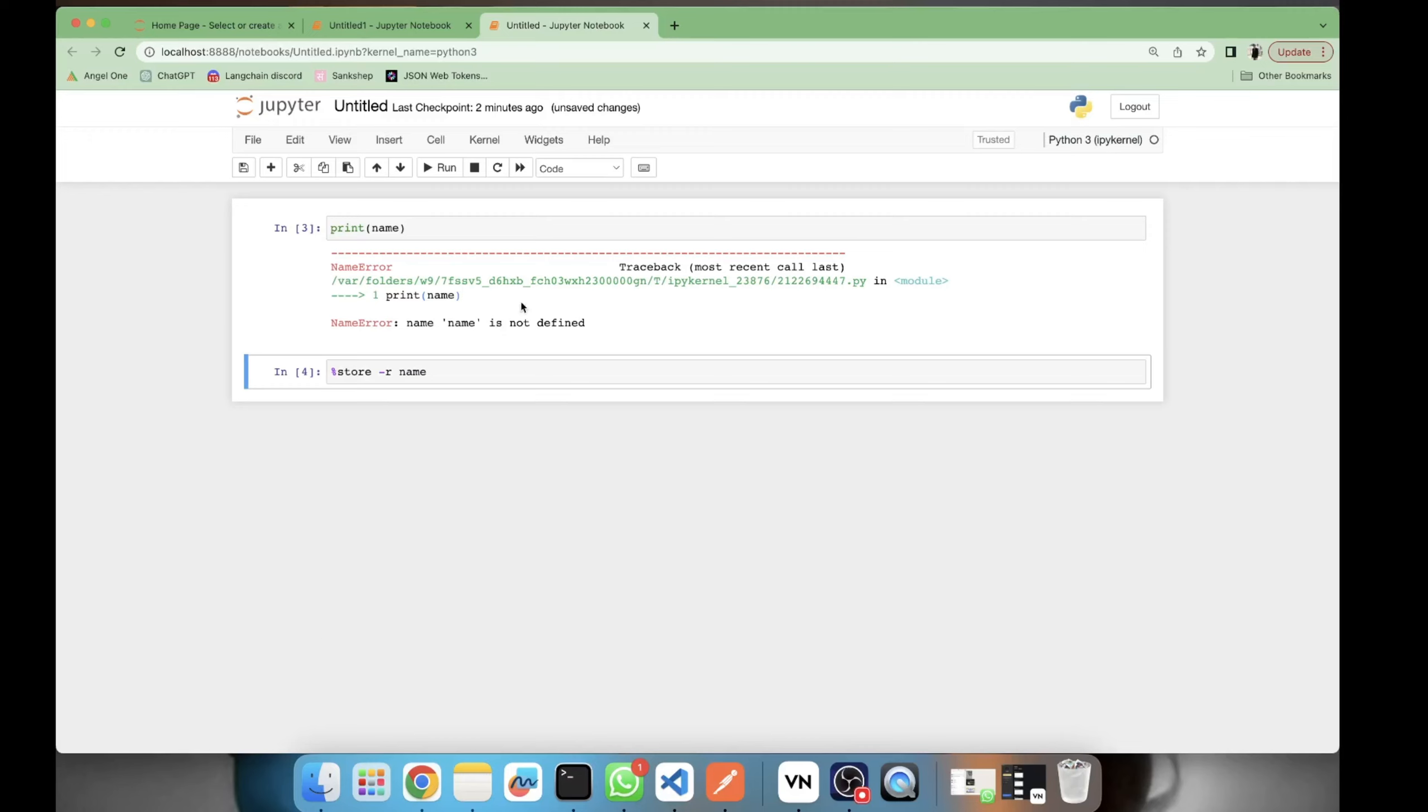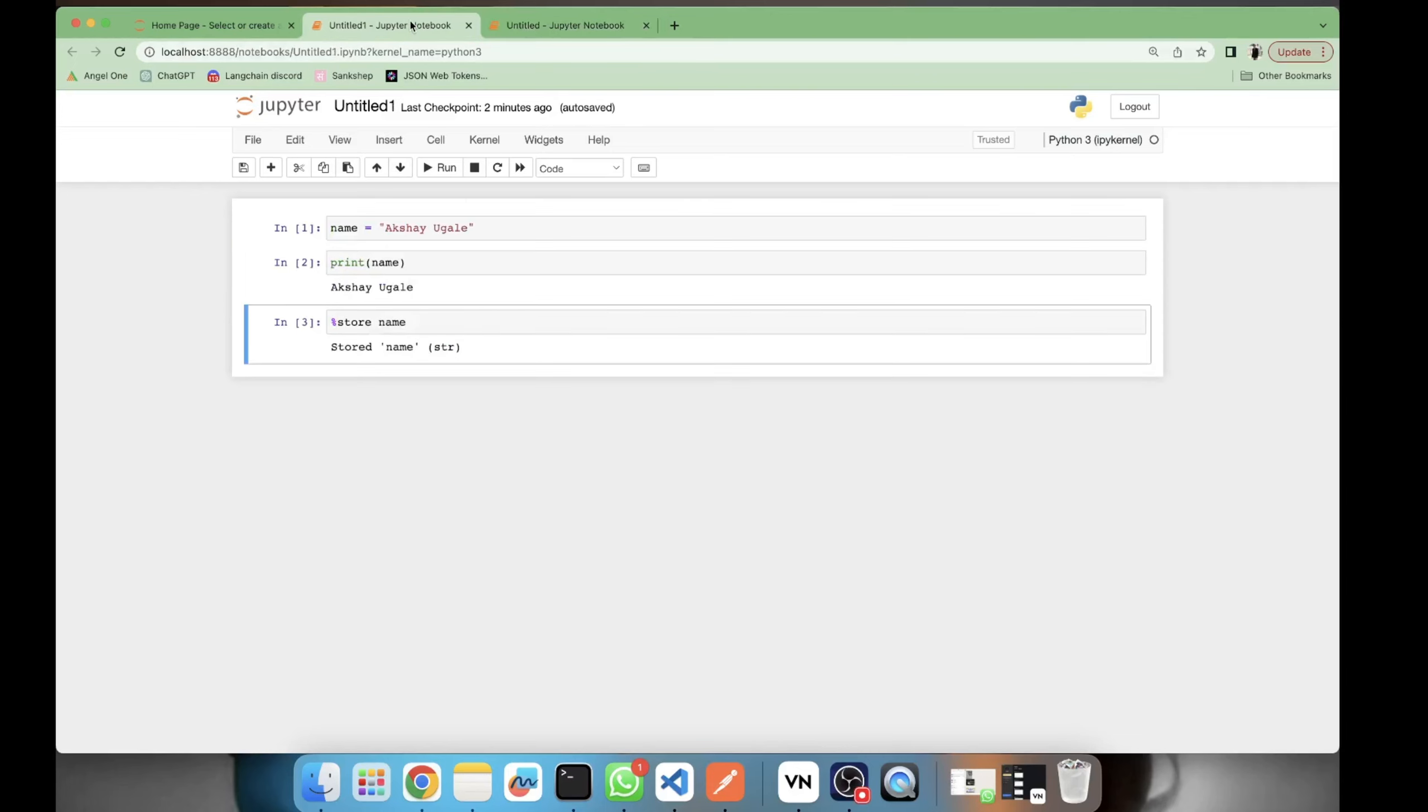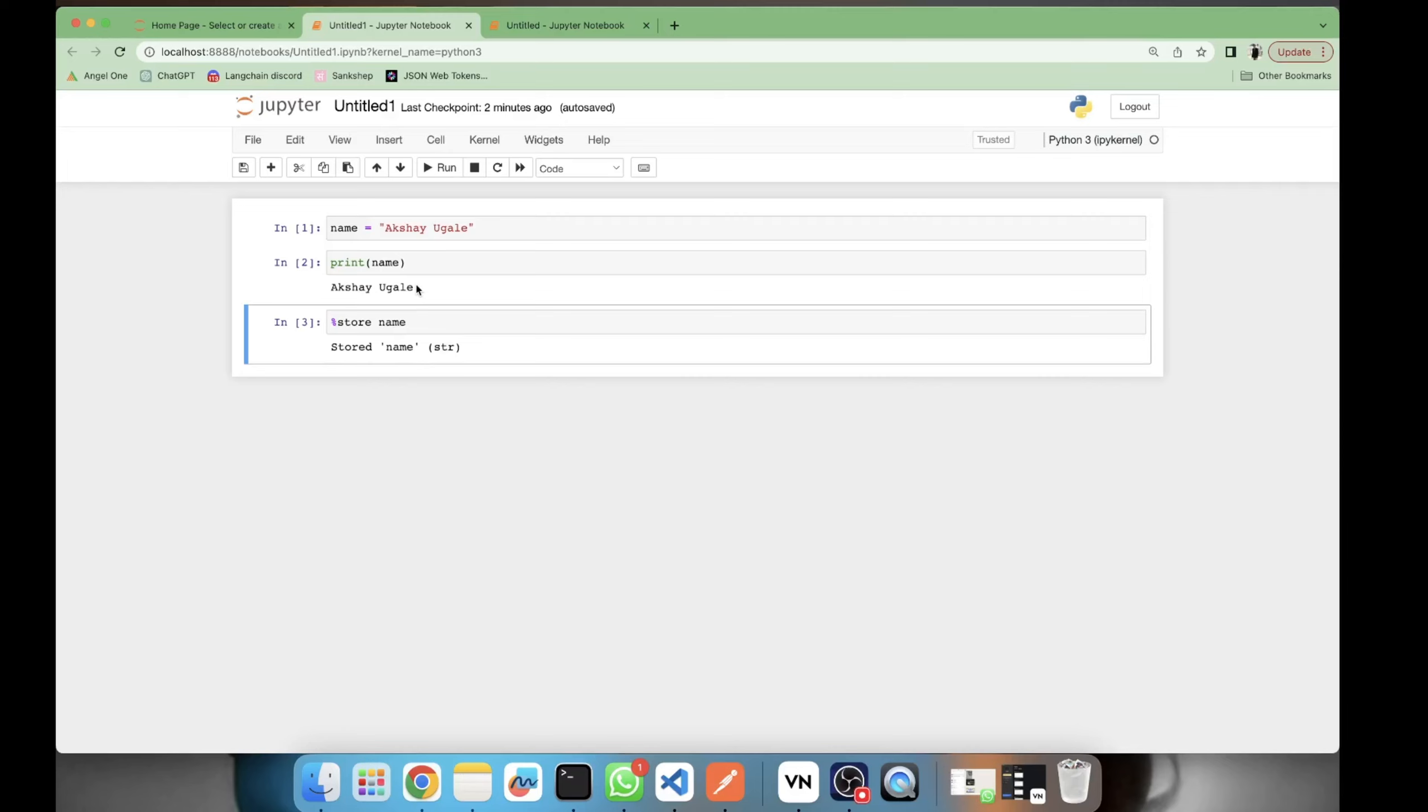Now here I will retrieve the variable and now here I can access that variable in my another notebook. So let's see. Now we have seen how to store one variable and access it into another notebook.